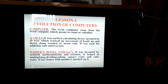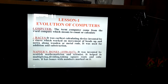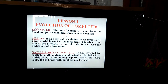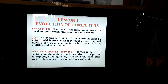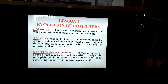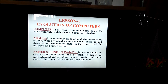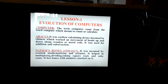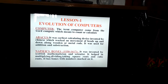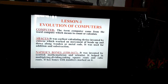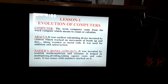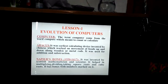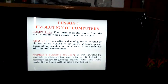Now I am going to discuss some earliest calculating devices. The first is called Abacus. It was the earliest calculating device invented by the Chinese, which worked on the movement of beads up and down along wooden or metal rods. It was used basically for two purposes: addition as well as subtraction.